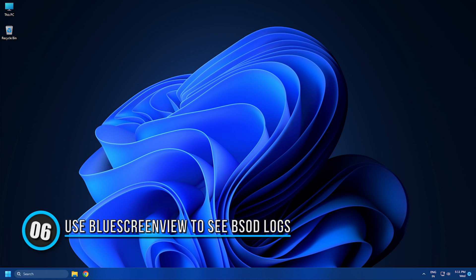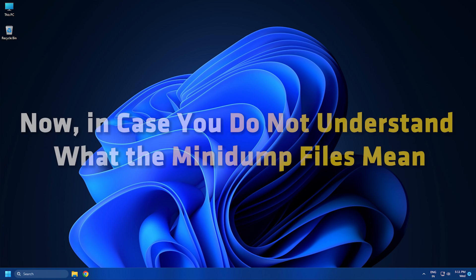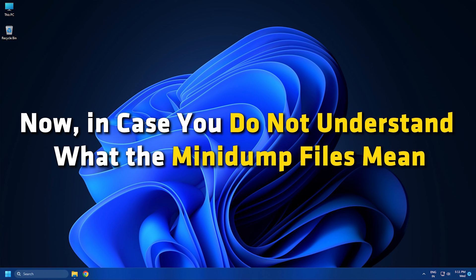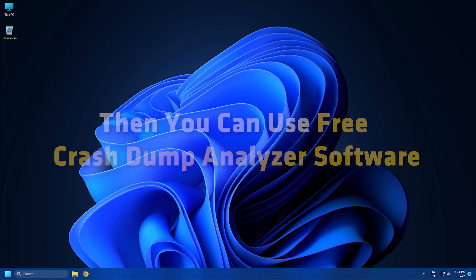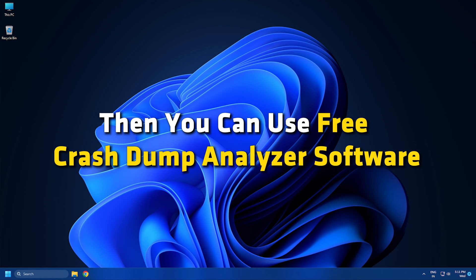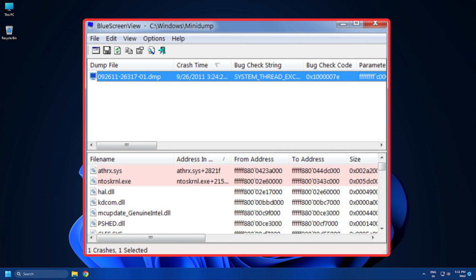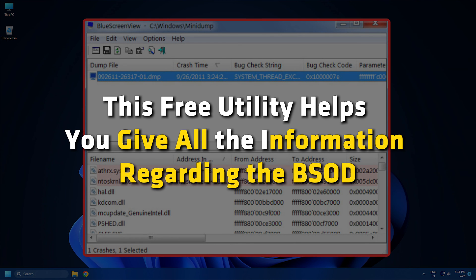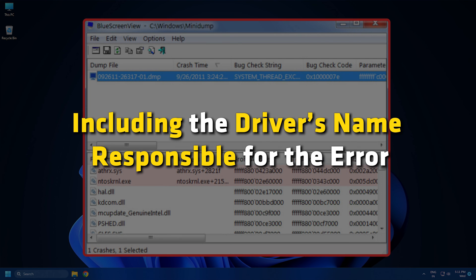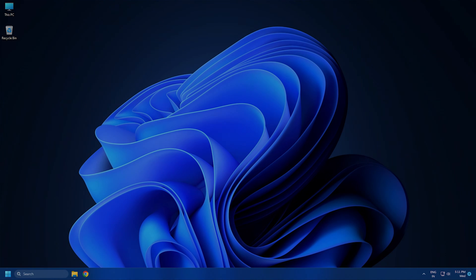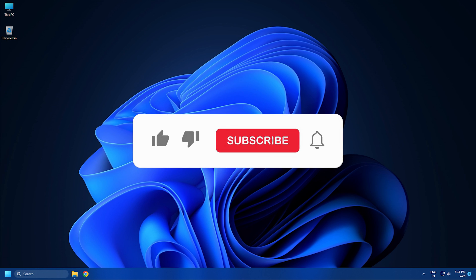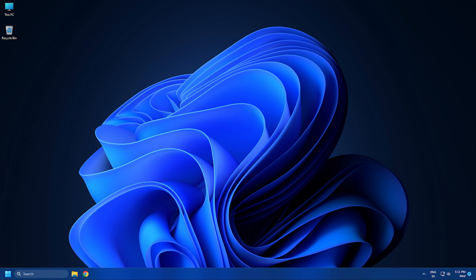Solution 6: Use Blue Screen View to see BSOD logs. In case you do not understand what the mini dump files mean, you can use a free crash dump analyzer software like Blue Screen View. This free utility gives you all the information regarding the BSOD, including the driver's name responsible for the error. Subscribe to the Windows Club for all your tech solutions related to Windows. Thanks for watching.